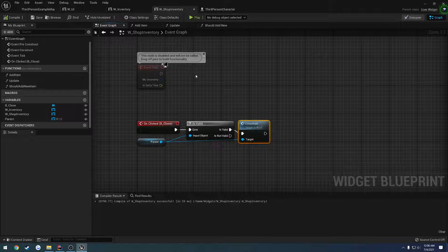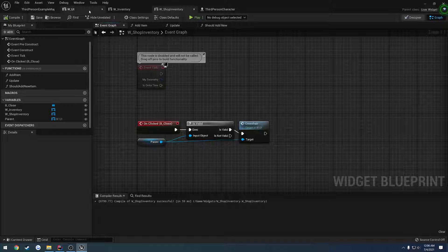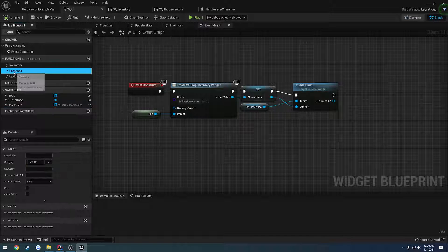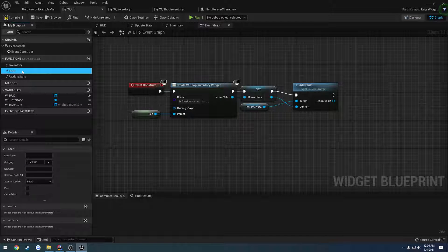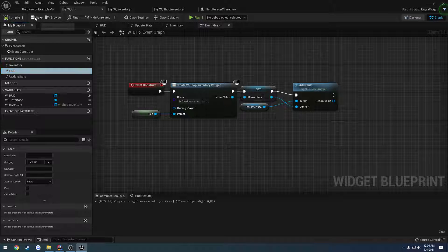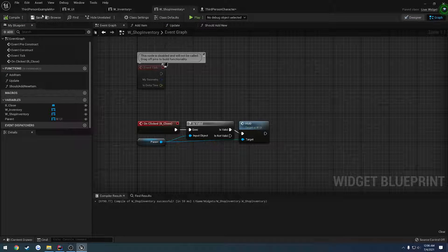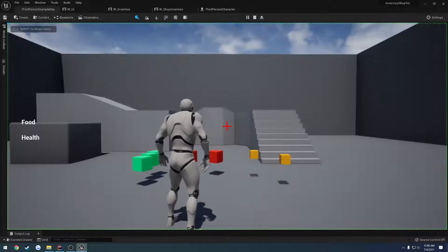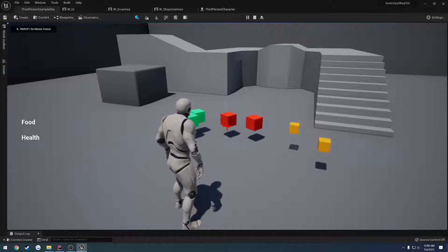Alright. So we have our close button set back up. Let's go ahead and rename crosshair to HUD. I think that's going to make that a lot cleaner. Everything already updates and we're good to go. Make sure it works still real quick. And it does.